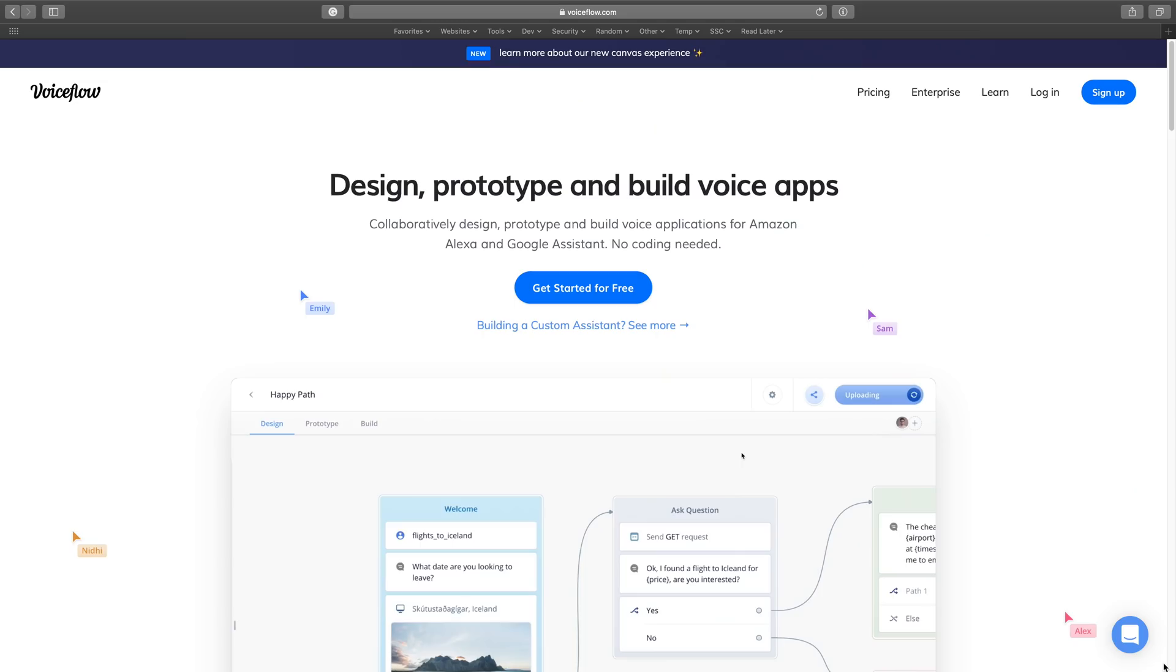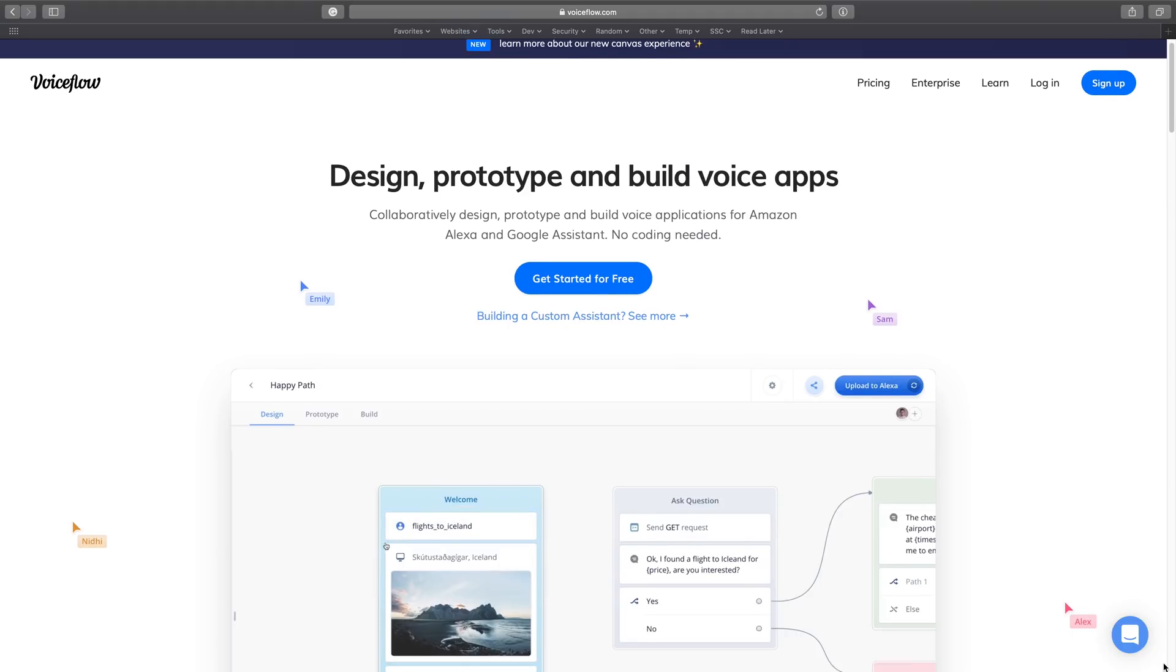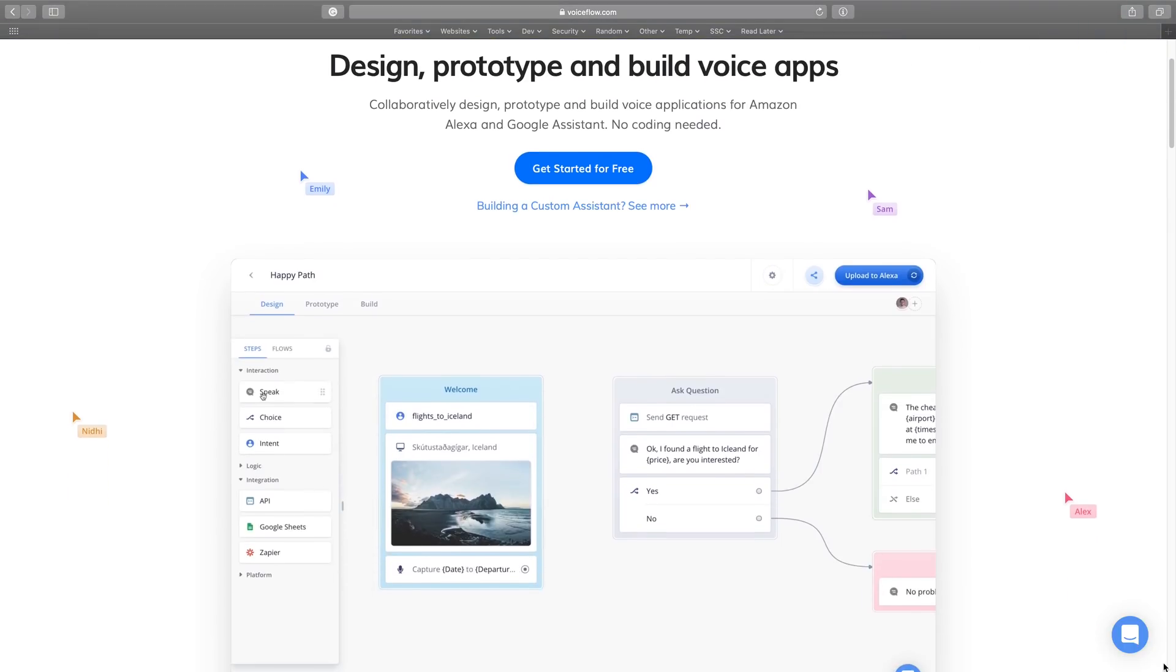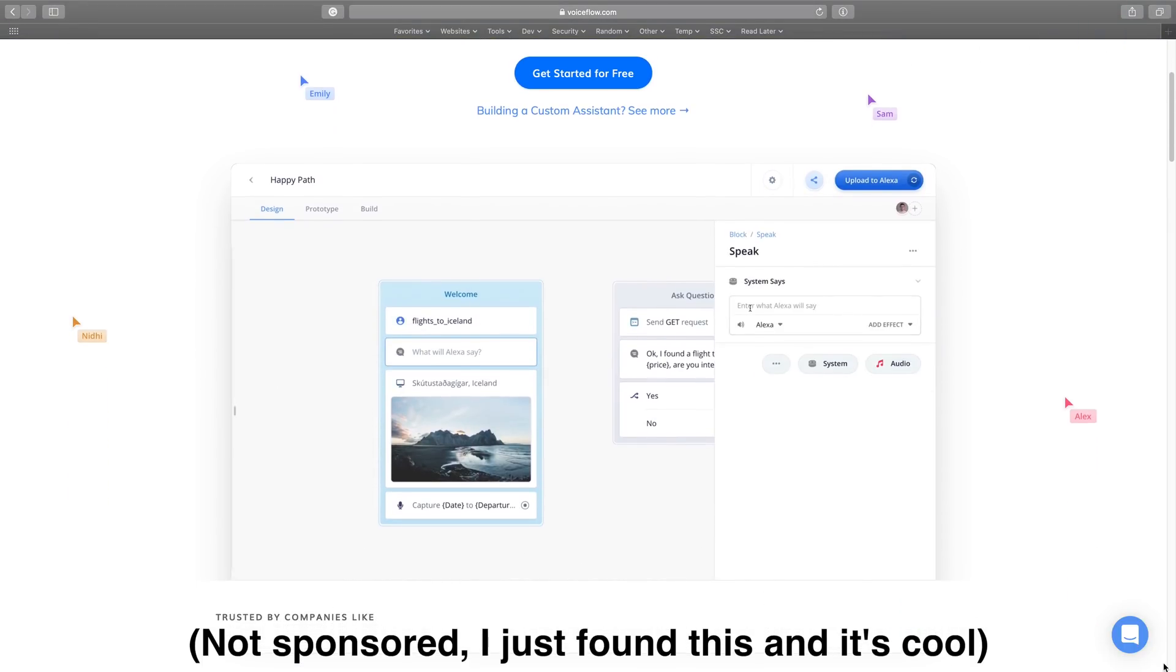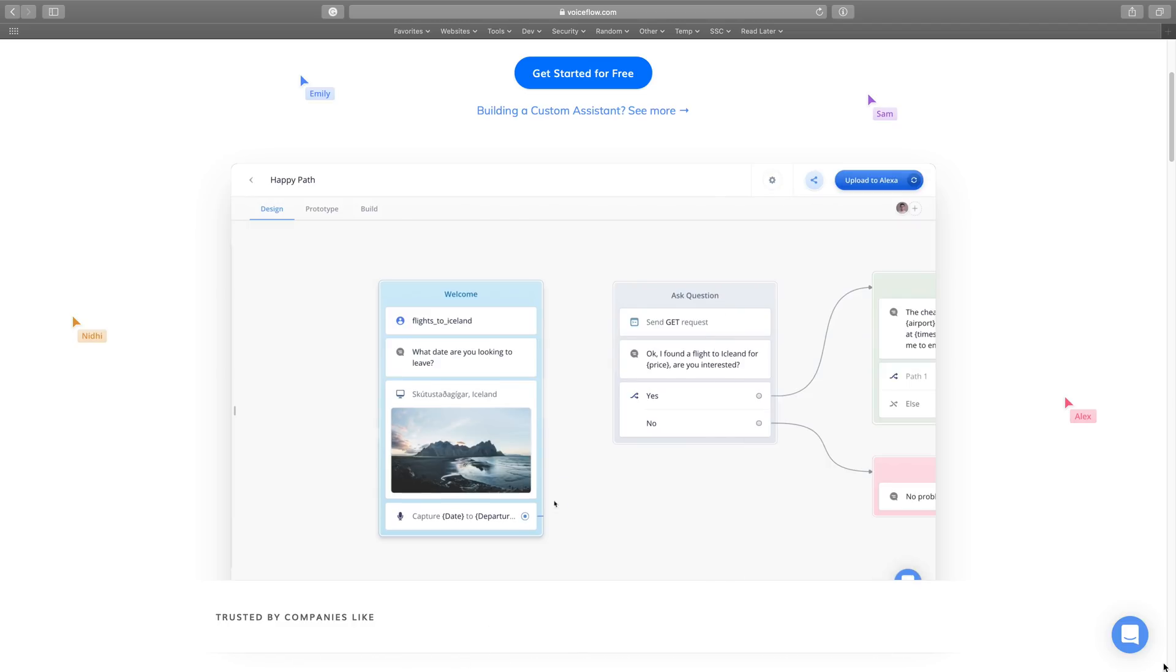If you want to create your own custom skill for Alexa, you have a few options. For those of you who aren't developers, there is a service called VoiceFlow which allows you to build out a custom skill without code. It's free to use for the first couple of skills and it might be worth checking out.